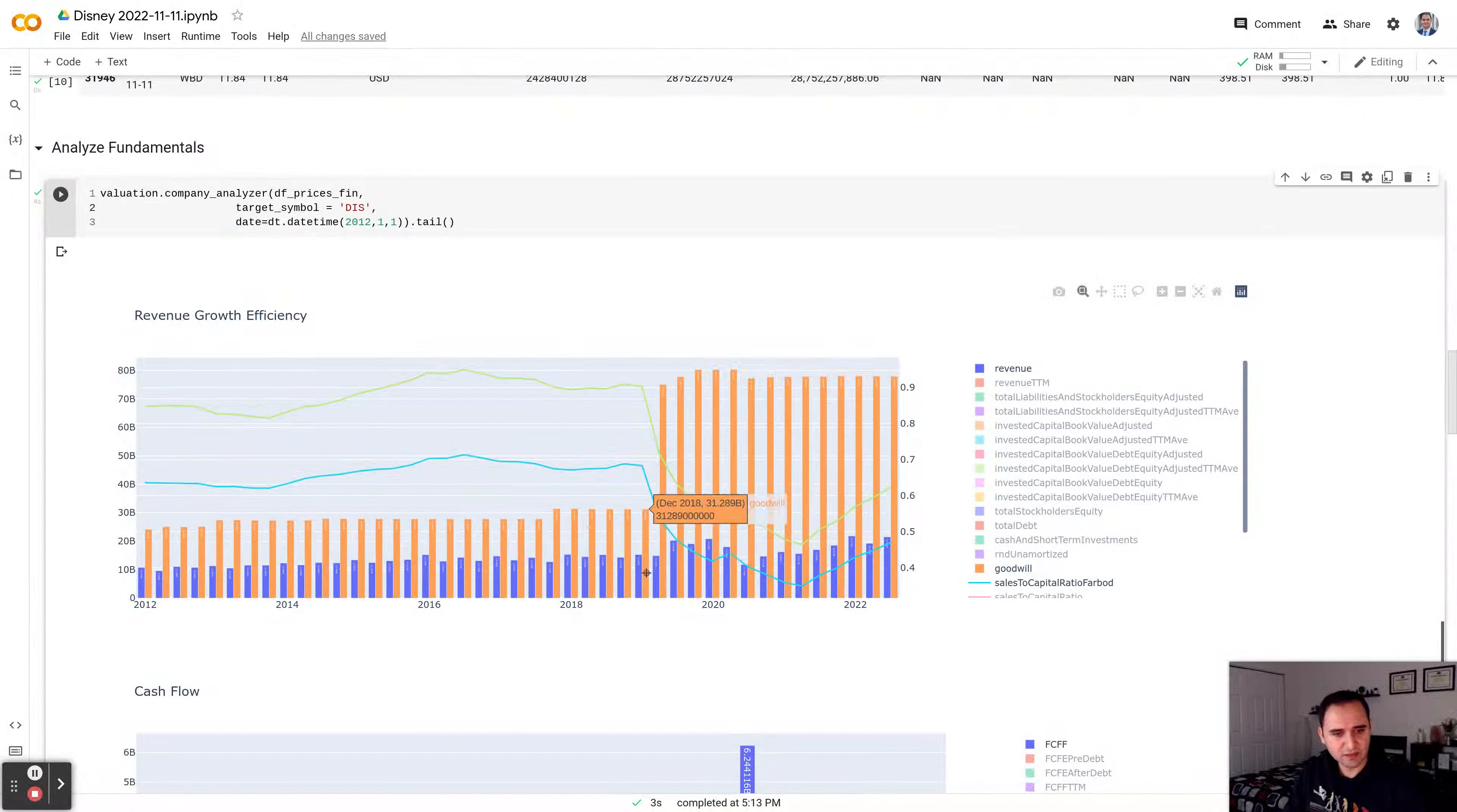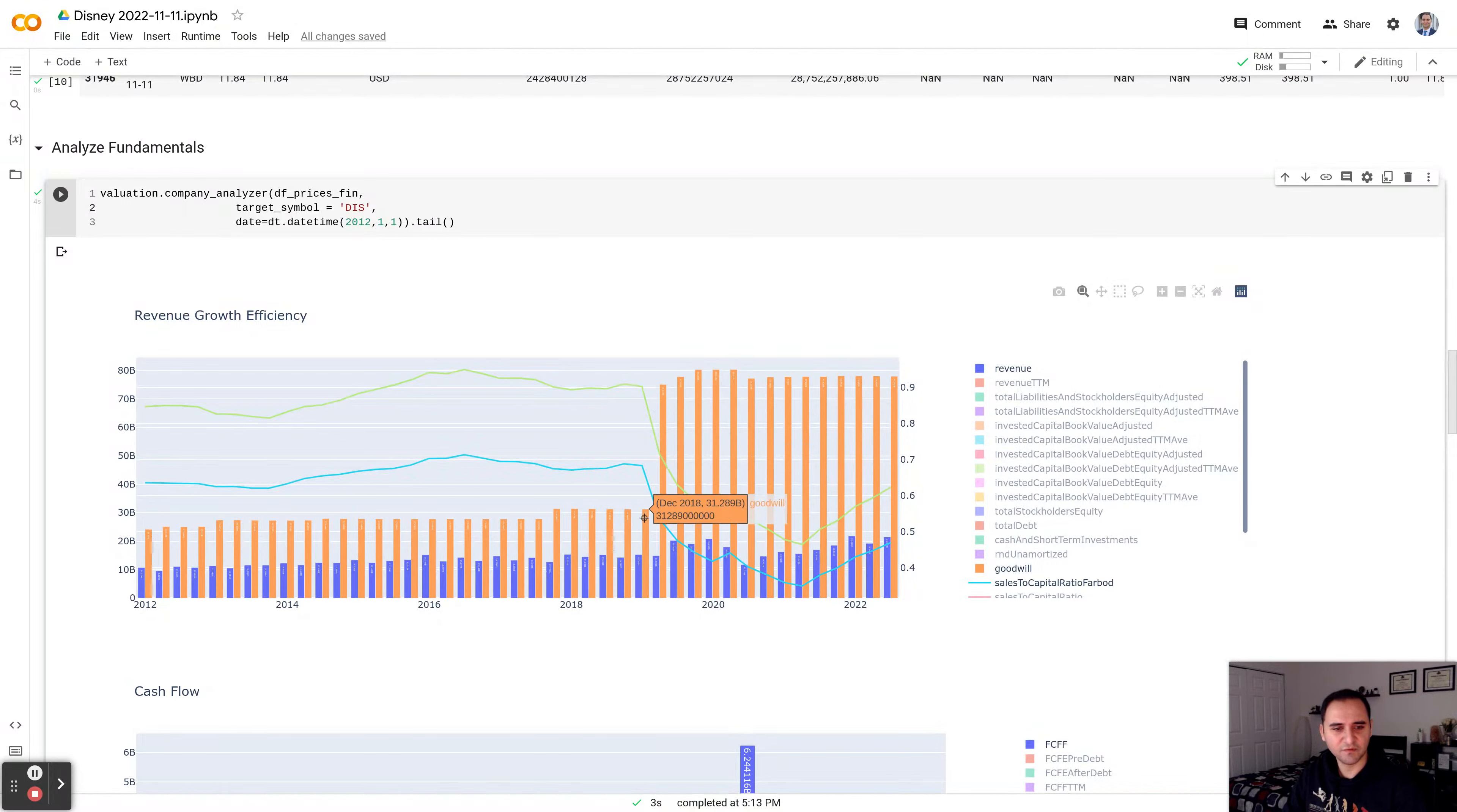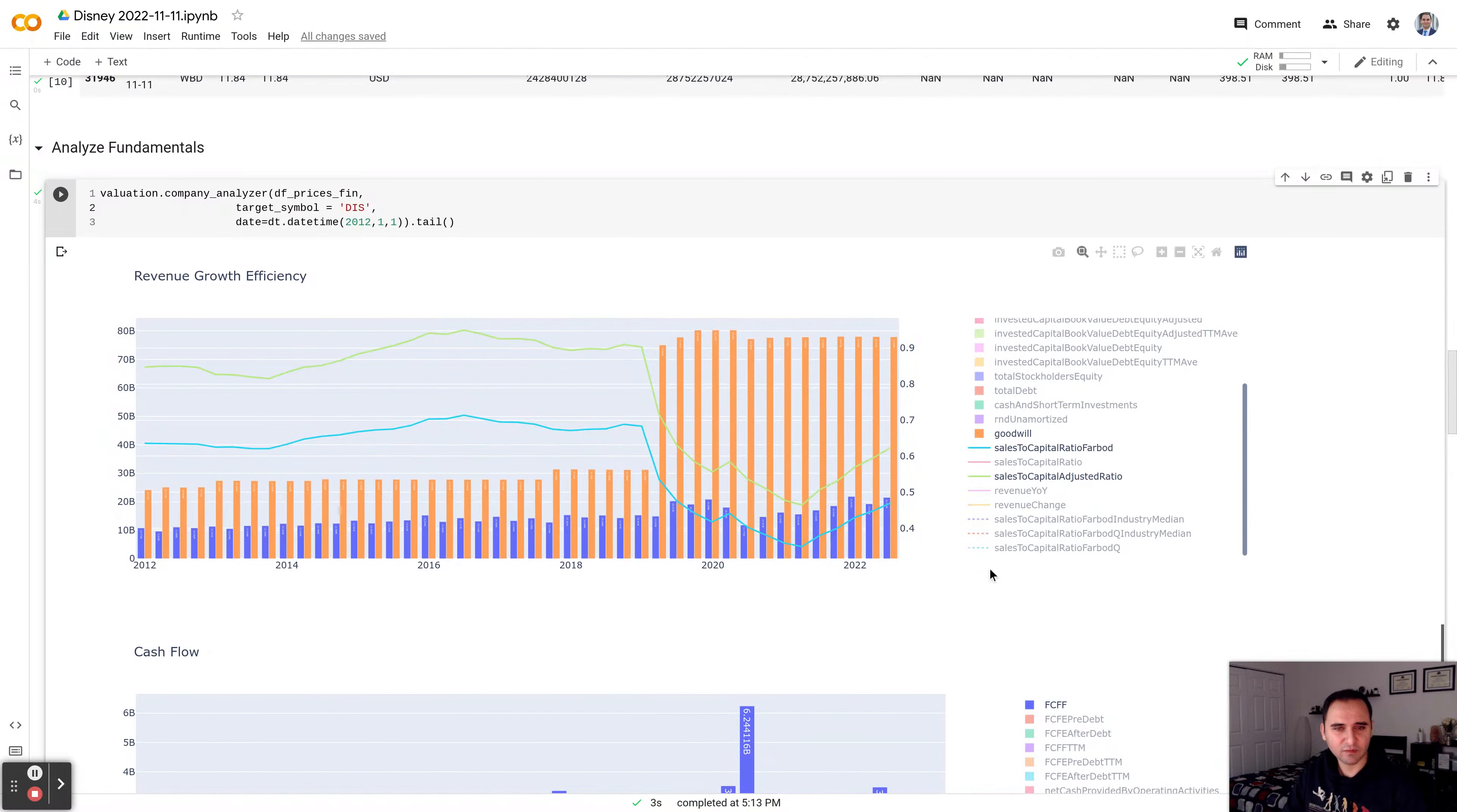And here you see this. This is the sales to capital ratio. That number has been somewhere between 90 to 70 cents. Let's take the midpoint, about 80 cents. And then right after the acquisition, you see the goodwill jumps from $30 billion to $75 billion. I mean, they paid about $40 billion extra, $45 billion extra for the Fox acquisition. And the sales to capital ratio starts to shrink and slide down. And they're recovering now, but it's still far, far away from where they used to be.